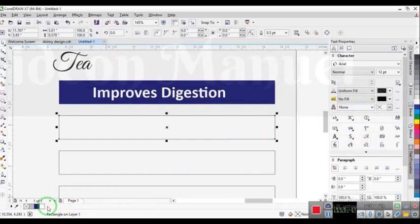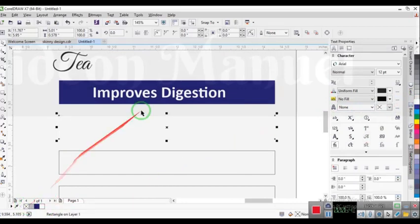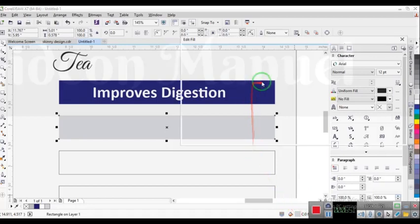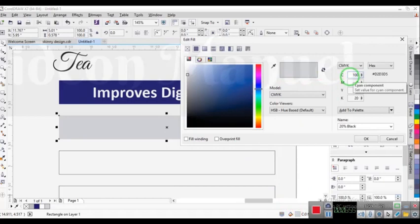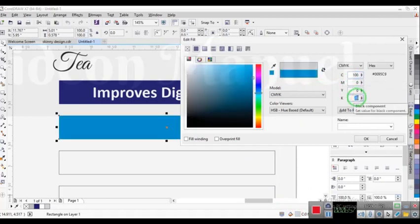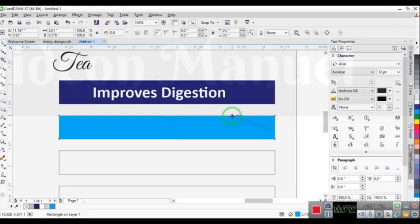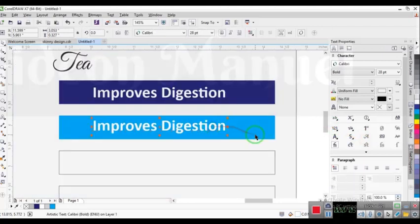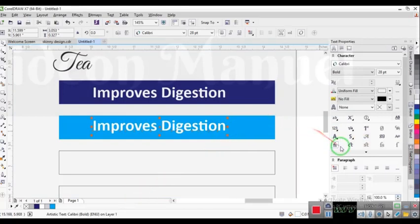For the second one, I'm going to remove the outline as well, and change the color — this is going to be 100 and zero. That's the color I'm going for in this case. I'm going to add my text in black.